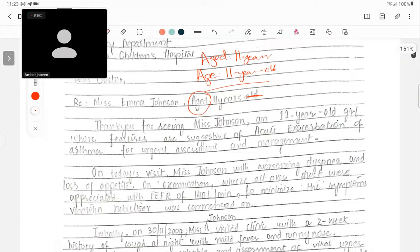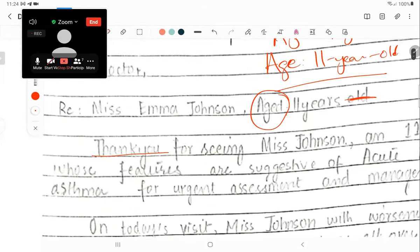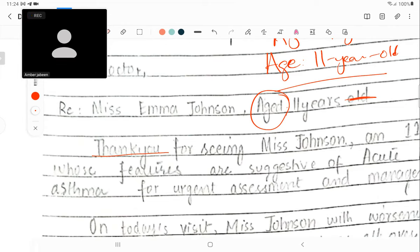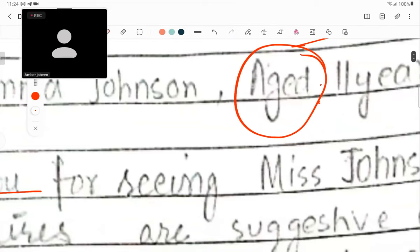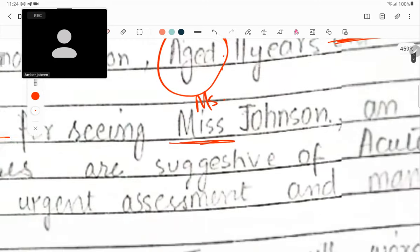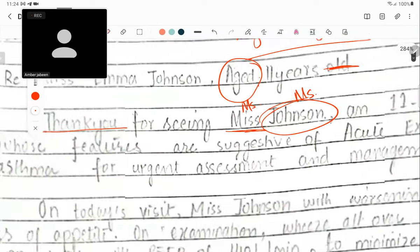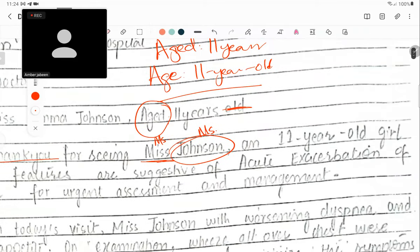For 'thank you for seeing,' the thank you should have a space — it's 'thank you for seeing Miss Johnson.' Now, you've tried to use the last name, which is good. But when you use the last name with a title, the title is not going to be M-I-double-S. It's going to be M-S with a dot, because now you're giving her a title with the last name. So it's Ms. Johnson.